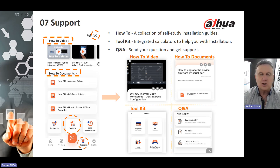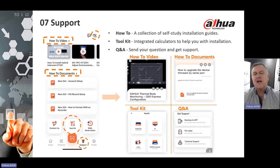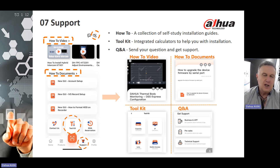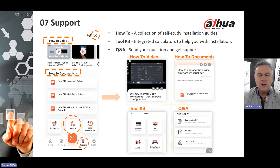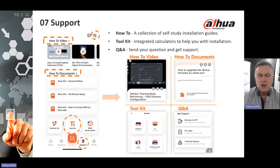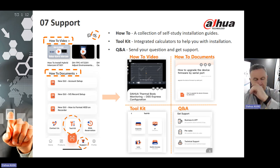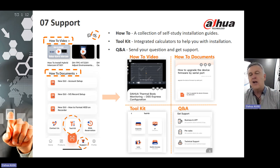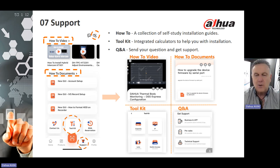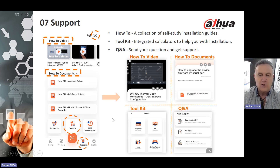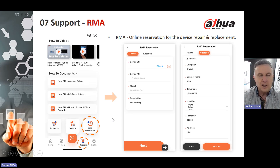Under Support, there is the Toolkit and Questions and Answers section. A collection of self-study installation guides are available under the support guide. Once you click on the Support or Toolkit icon from the main page, How-To documents and How-To videos are available for you. For Questions and Answers, send us your questions and get support — if something is ambiguous or you couldn't find exactly what you were looking for, drop us a line in the Q&A section and someone will get back to you very quickly.